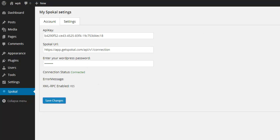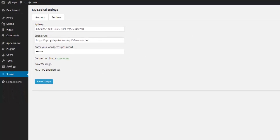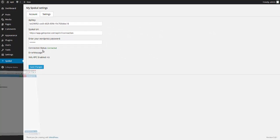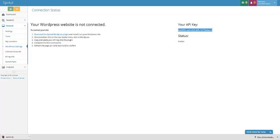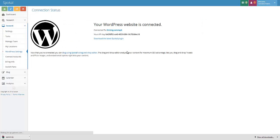So if I go back to Spokal now and refresh this page, it should tell me, there it is. Okay. My WordPress website is now connected.